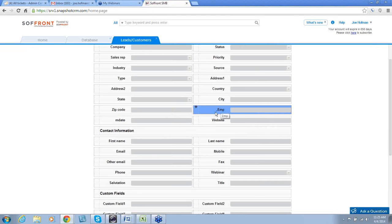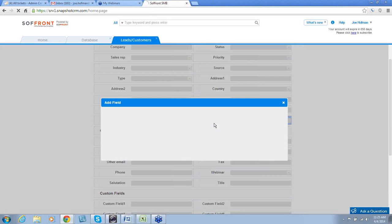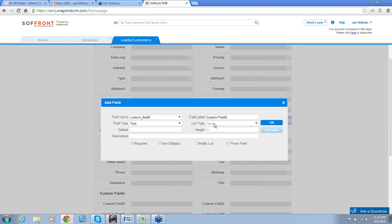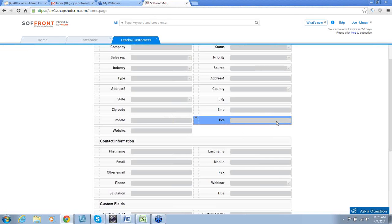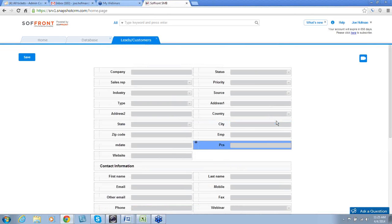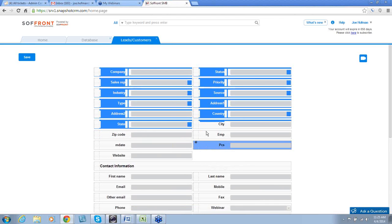And the last one we need to add is PCs. So, once again, to the left of the website in the open area, we will left click and insert a field. This field label will be PCs. Also, within this form, you can move these fields to wherever you'd like them by simply dragging and dropping.